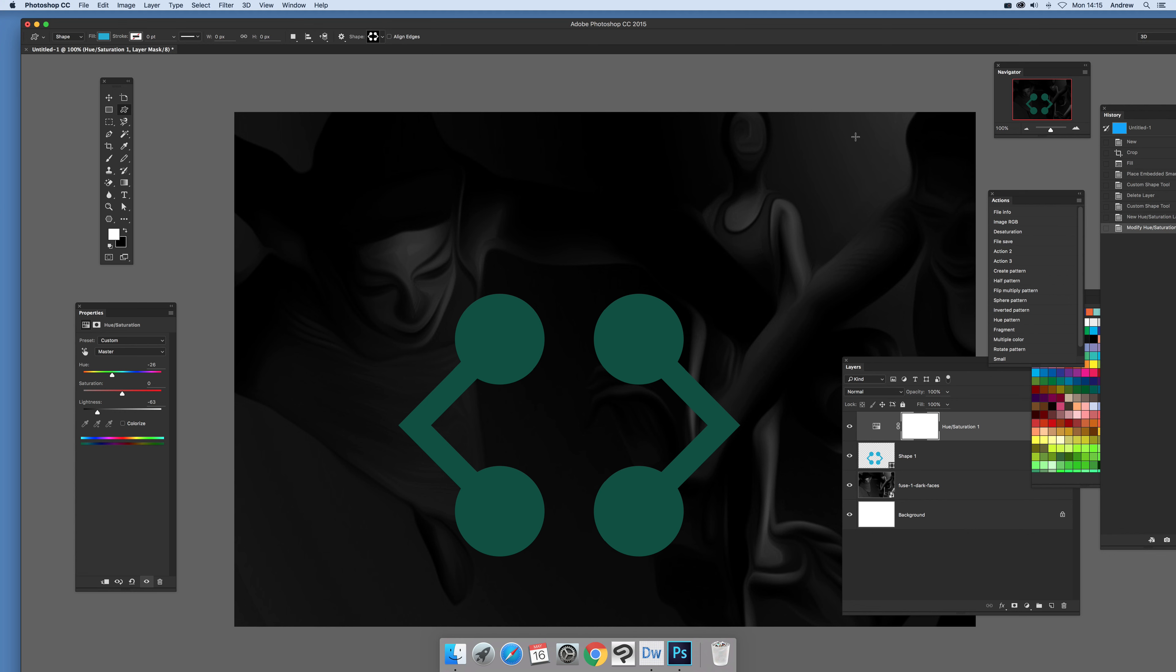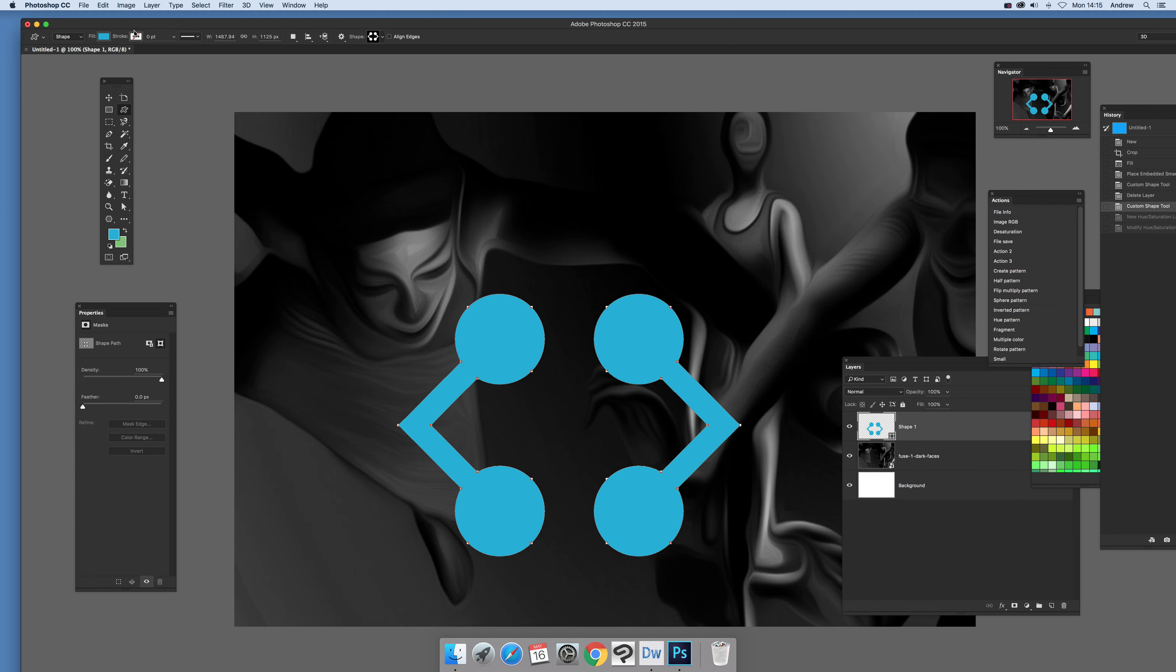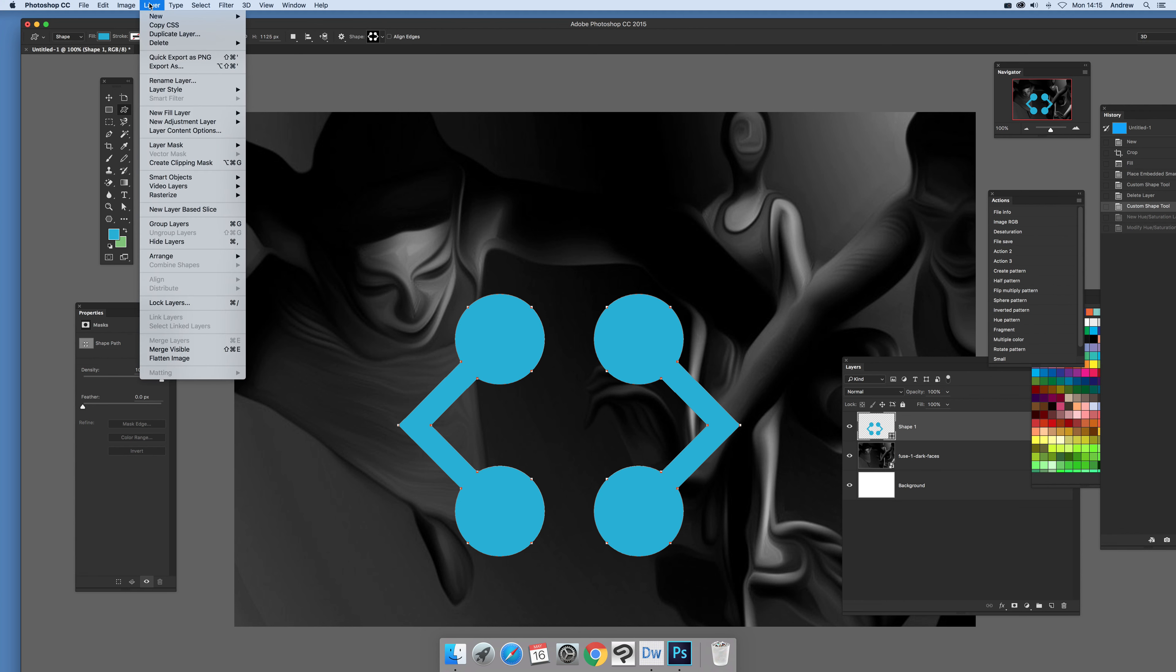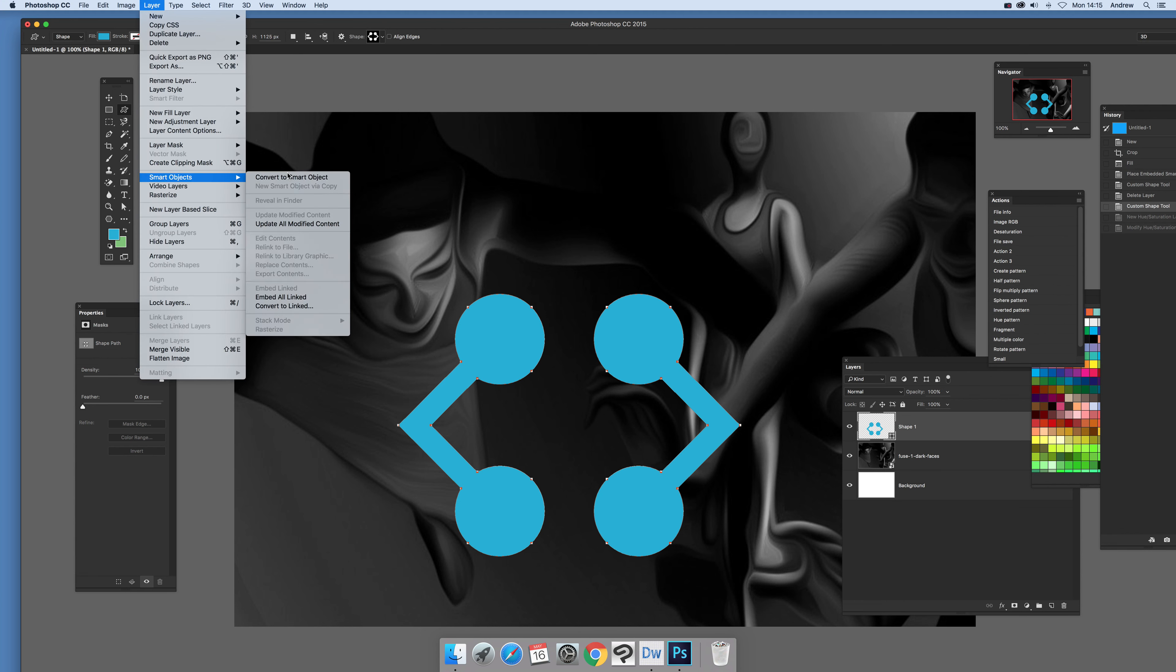The way around that is, I'm just going to undo that, go to layer and smart objects and convert to smart object.